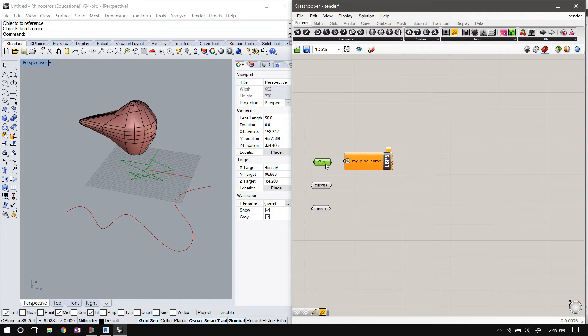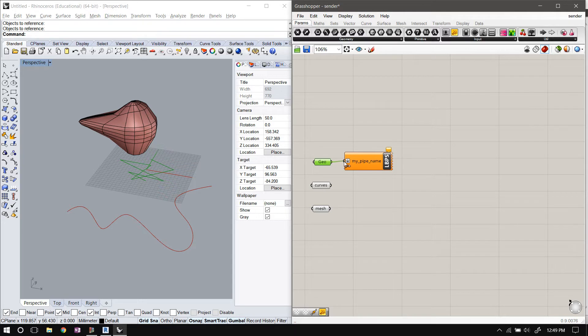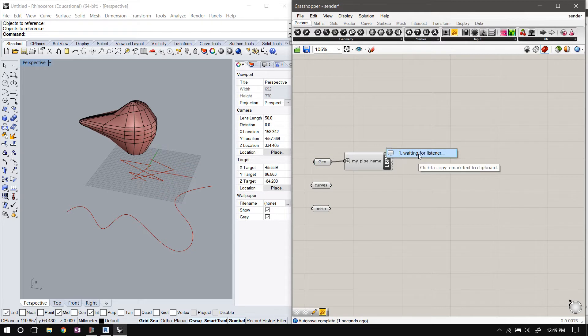So to send my data over, I'll start with this polyline. I'll just plug in the component into the pipe sender. It's just waiting for a listener.